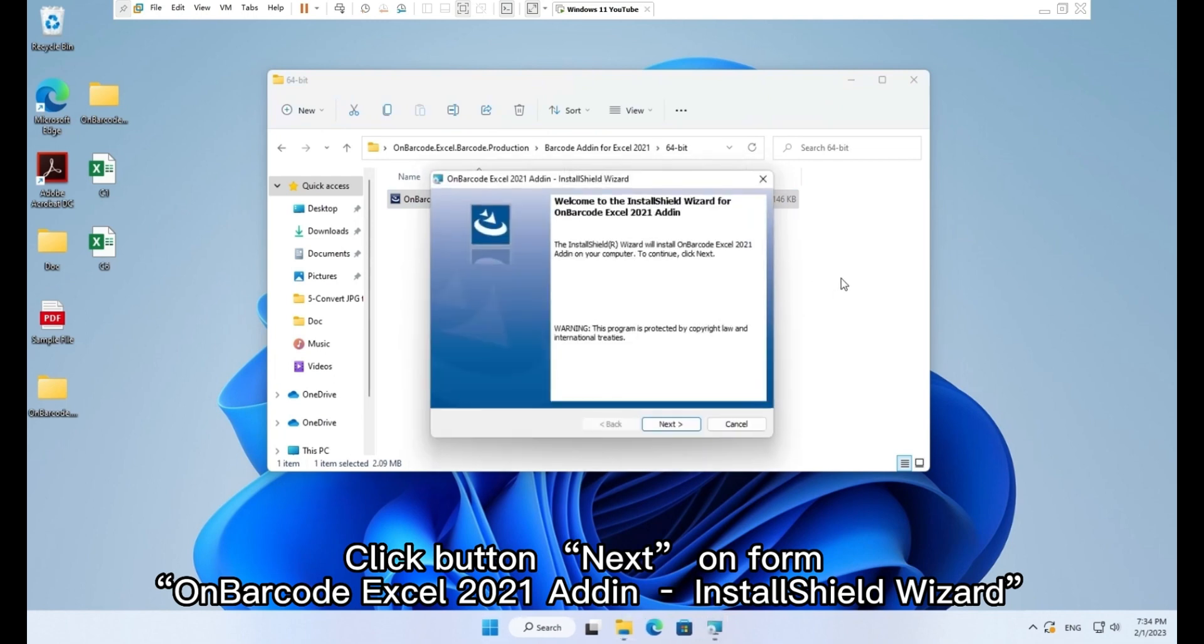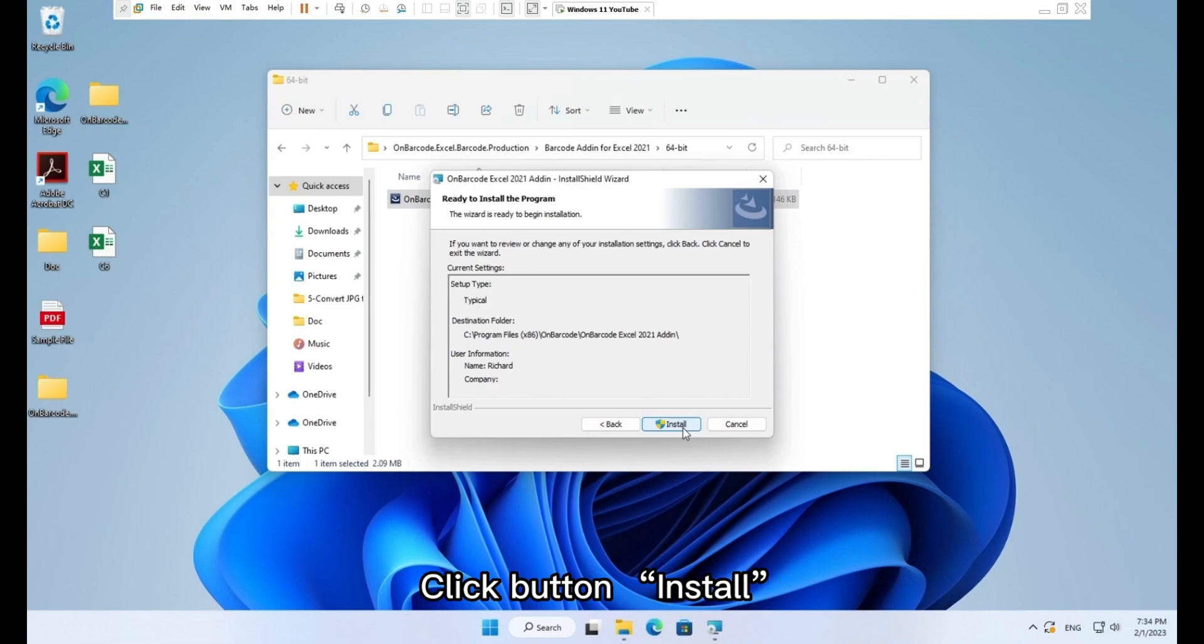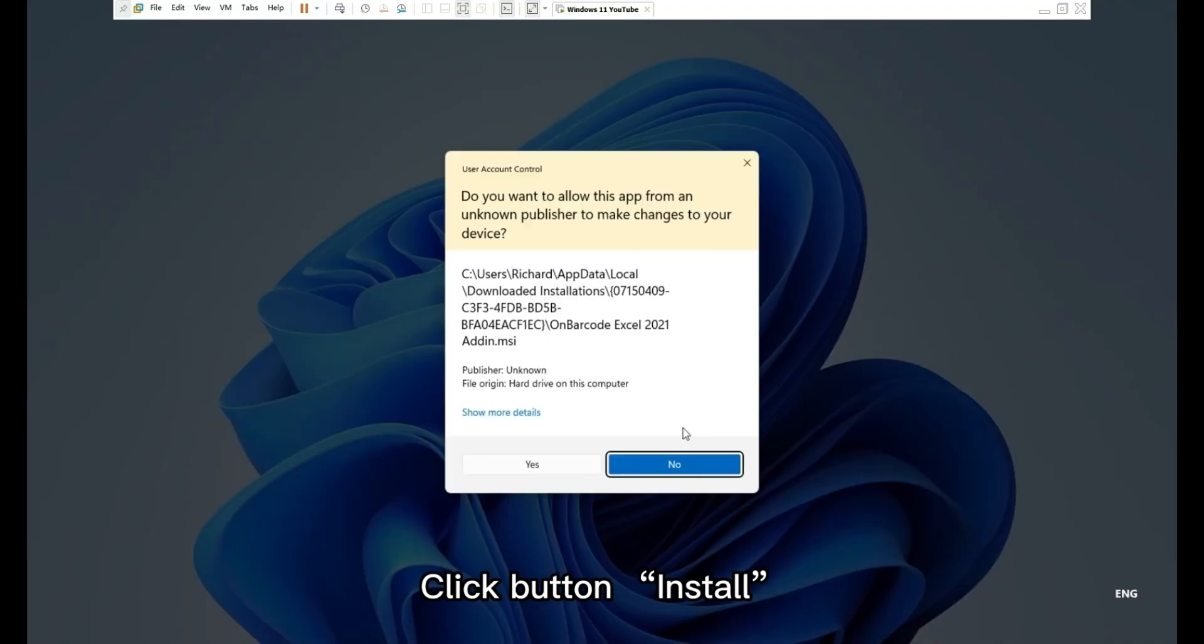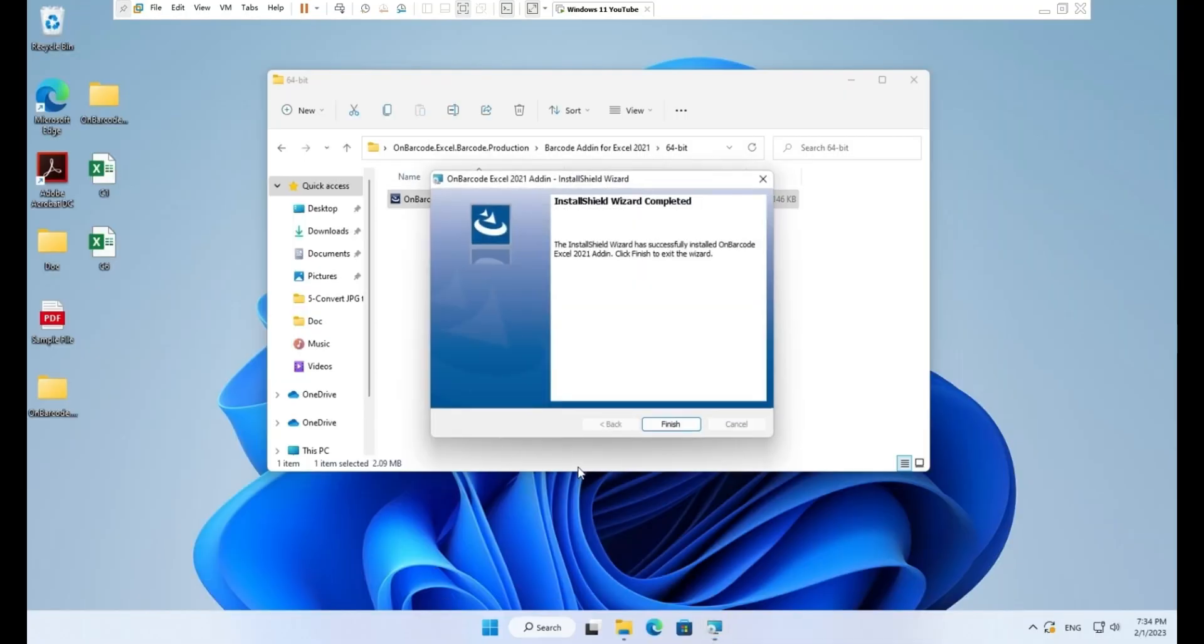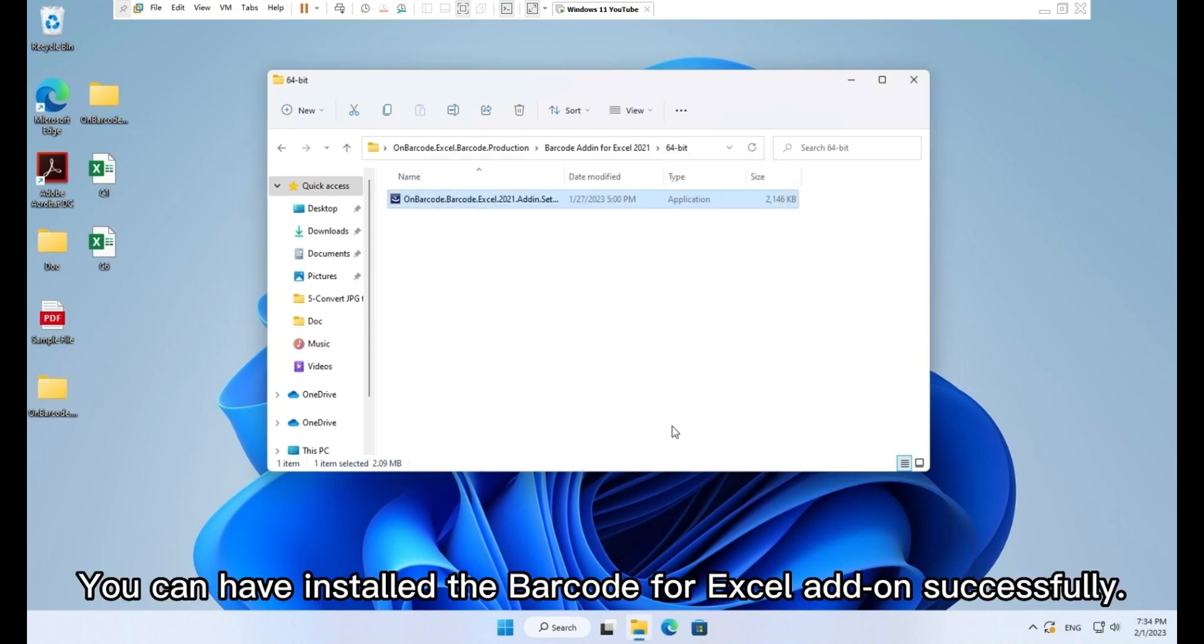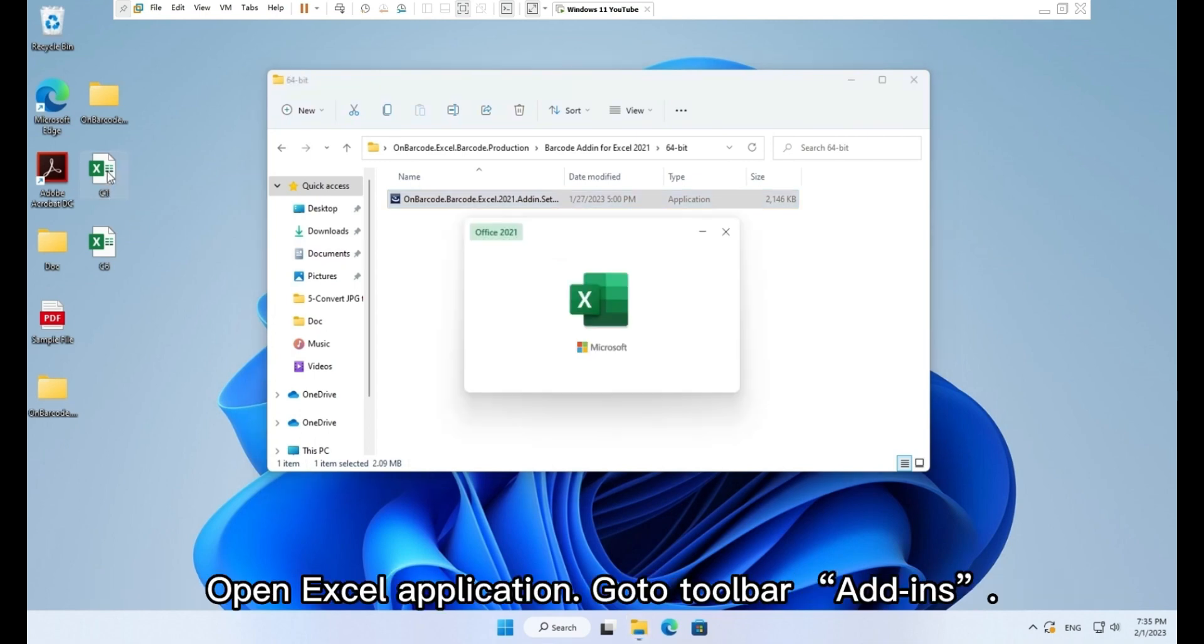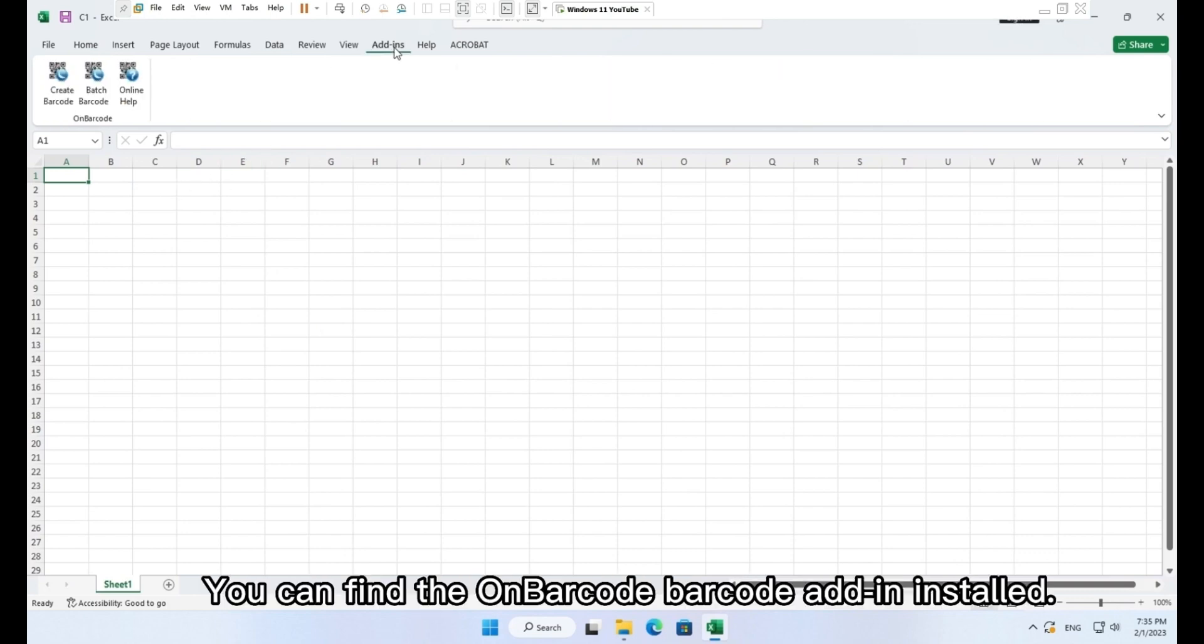Click button install. Click button yes. Click button finish. You have installed the barcode for Excel add-on successfully. Open Excel application. Go to toolbar add-ins. You can find the On Barcode barcode add-in installed.